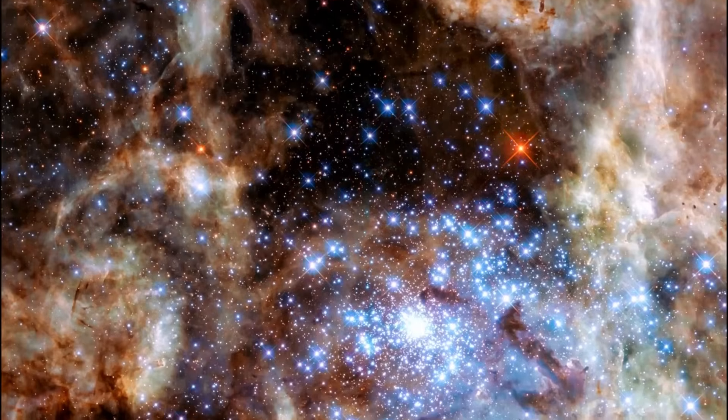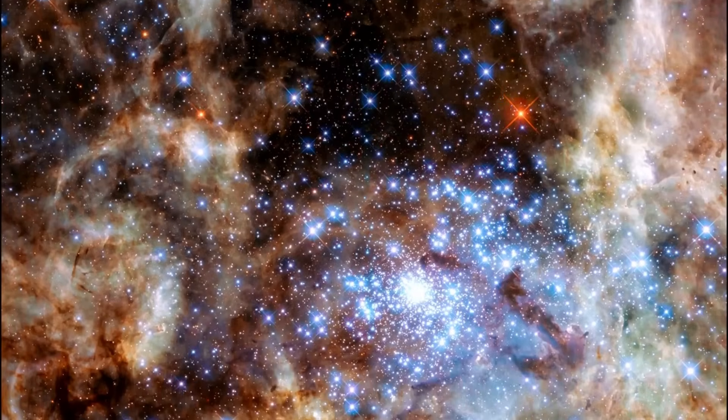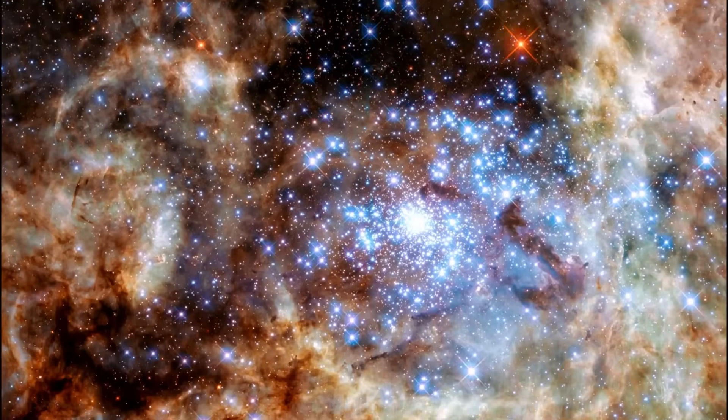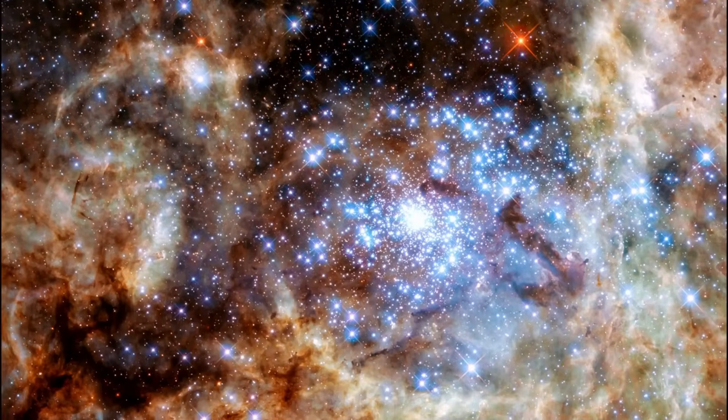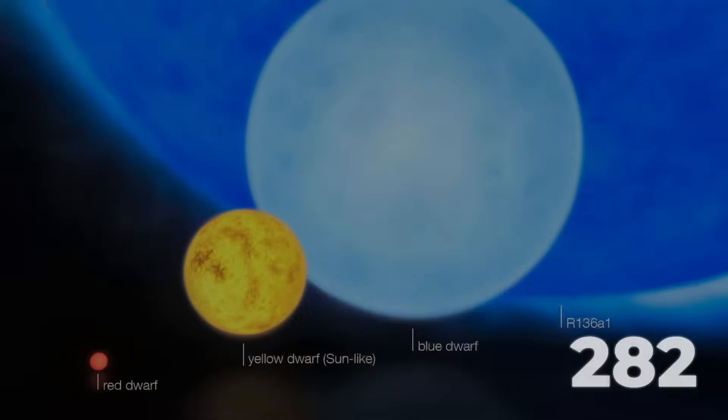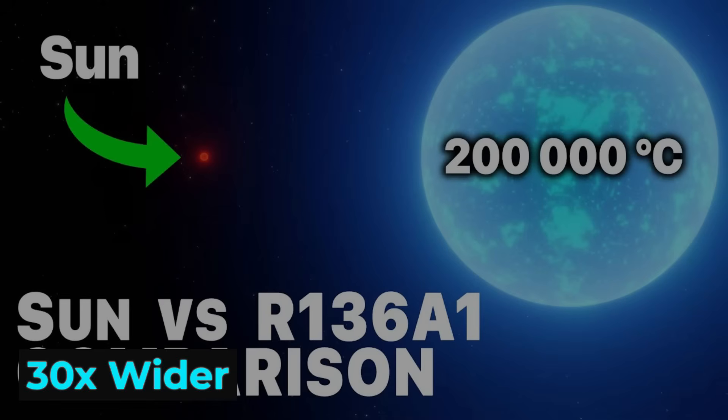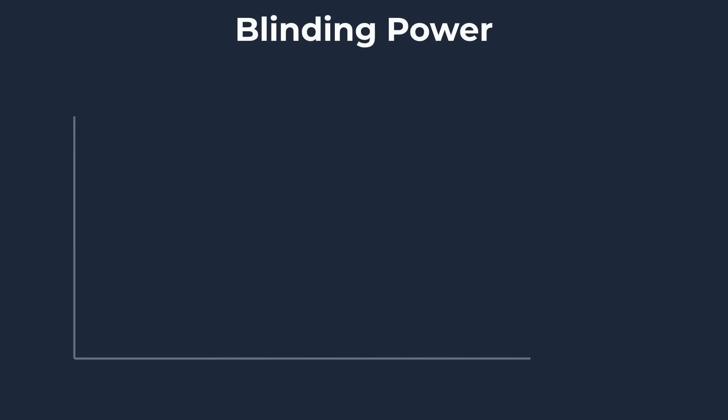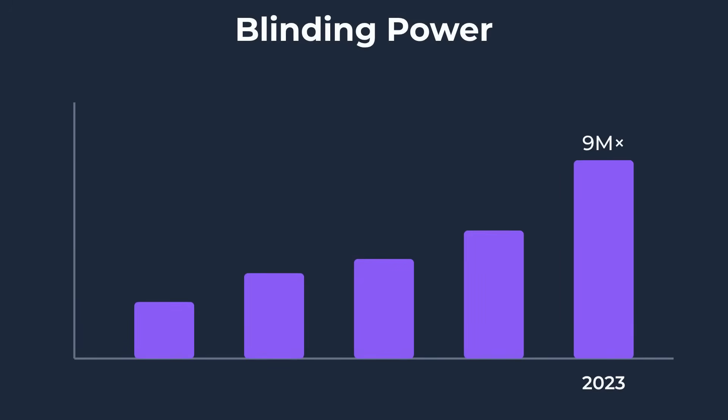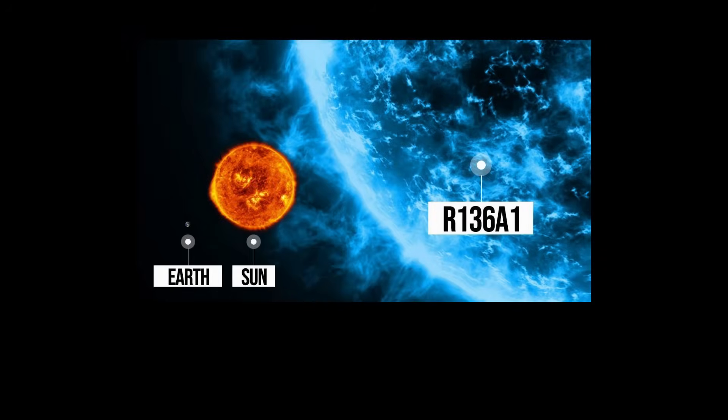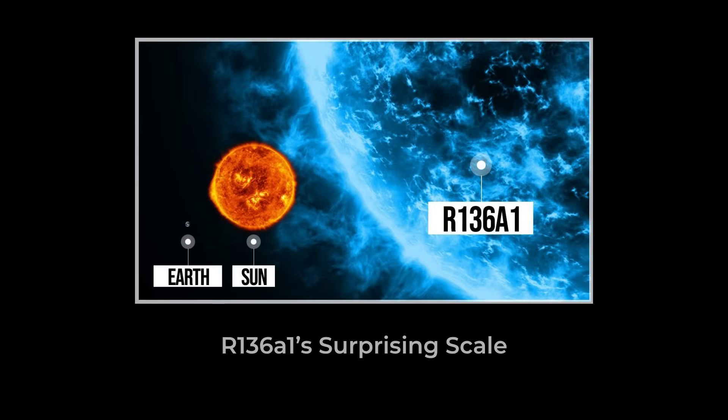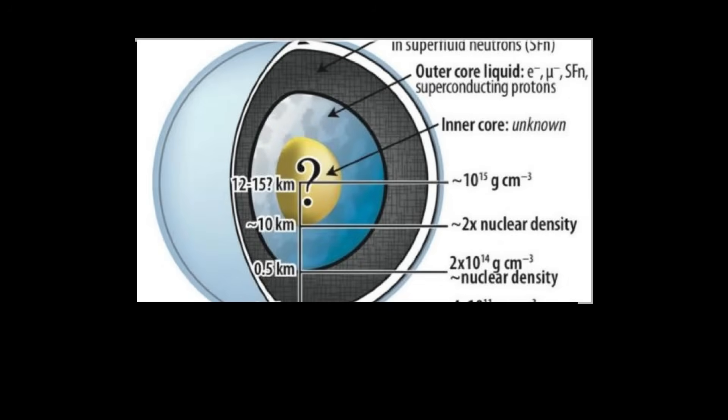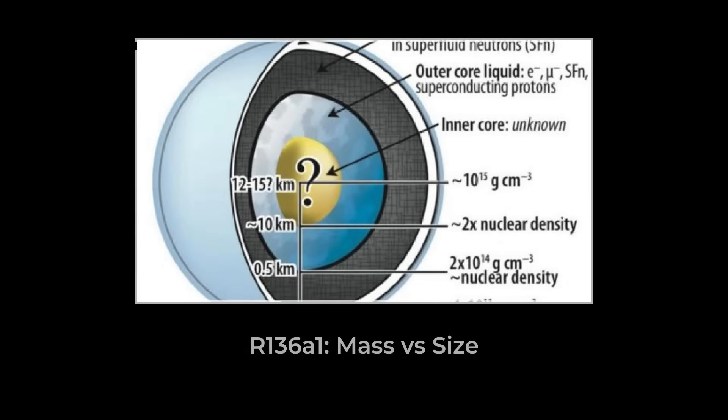At the extreme end of the stellar mass scale stands R136A1, a star so hefty it defies ordinary expectations, packing about 315 times the Sun's mass into a sphere only 30 times wider. To put that in perspective, R136A1 shines with the energy of 9 million Suns, yet its surface could fit comfortably inside the orbit of Mercury. The reason is hidden in the physics of its own brilliance.